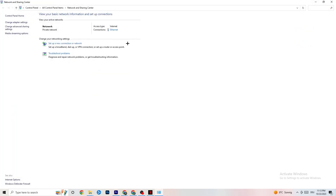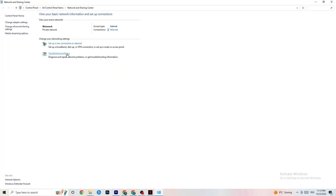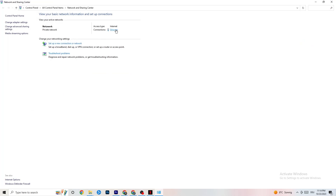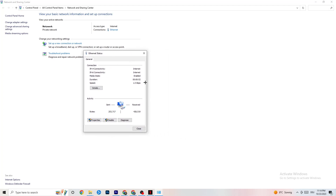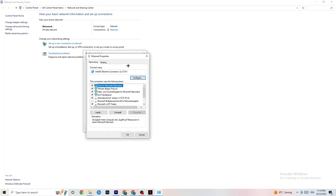Go back and click onto Ethernet. There's a lot of data shown there, but I want you to click onto Properties — note that you can only access this if you have administrator rights, so you may need to run it in administrator mode.